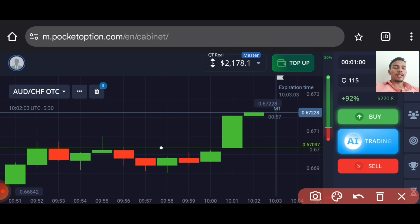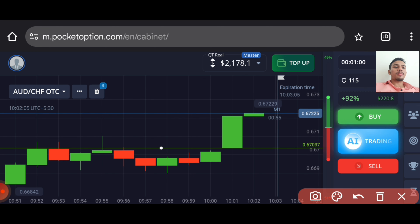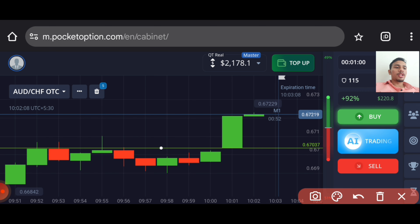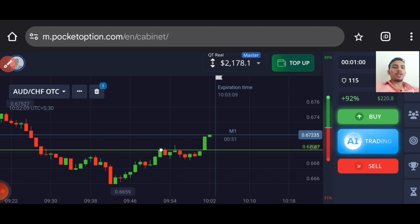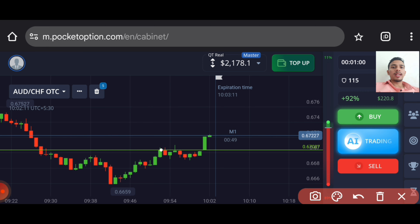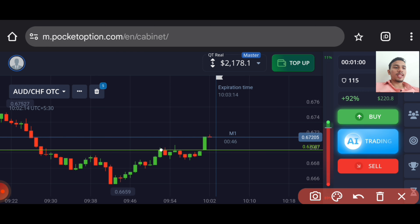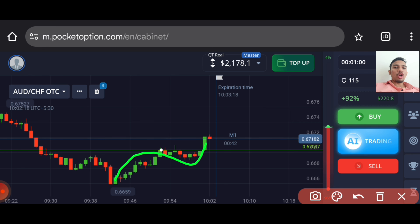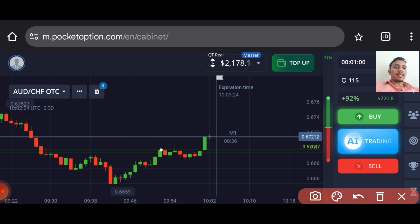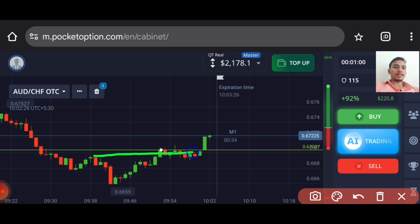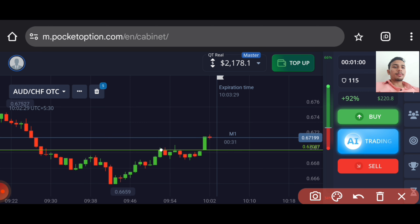Let me explain this trade again. You can see the overall trend: the major trend is down, but the minor trend is an uptrend, and I always say to follow the minor trend. After that, you can see there is a resistance level here — buyers touched it strongly and the next level is here.